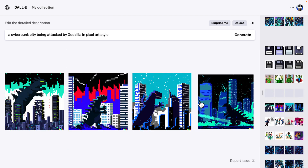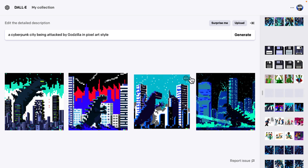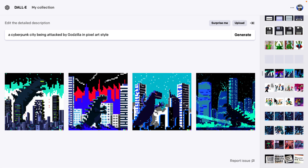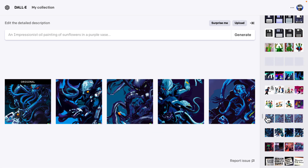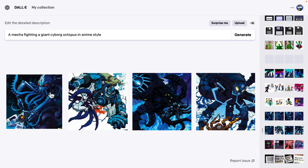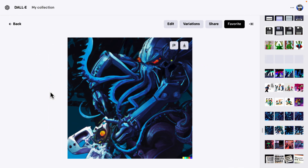Here I said this was a cyberpunk city being attacked by Godzilla in pixel art style — and look at the results it came up with. Those are Godzilla attacking a cyberpunk city in pixel art style. And then this one here — a mech fighting a giant cyborg octopus in anime style — this was the end result. And this is the one that honestly impressed me the most; it's far beyond my personal artistic ability.